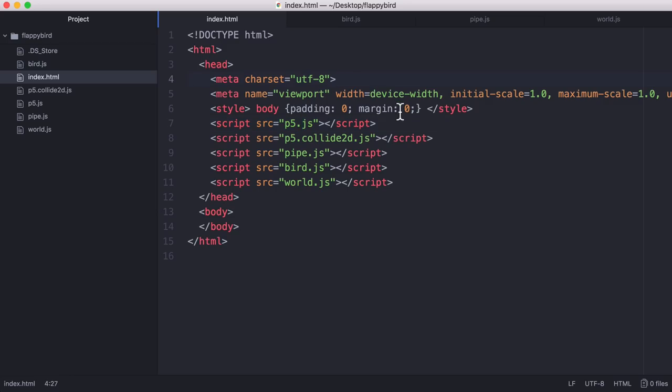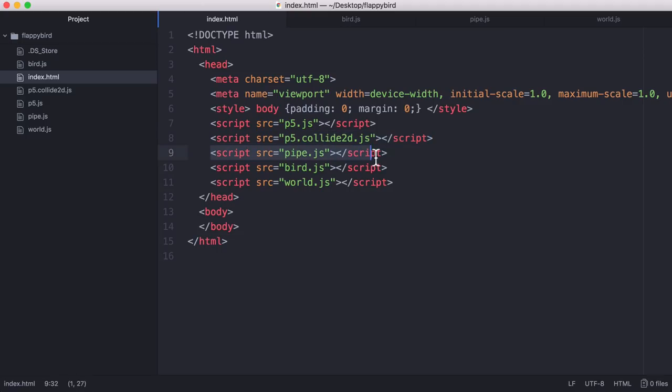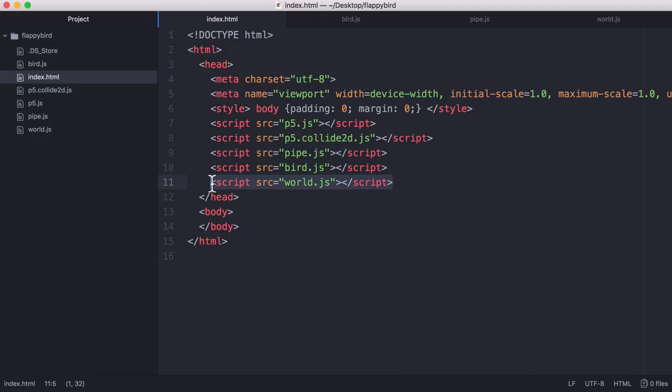So let's learn how to create that. All of the work we're going to do is going to be done in JavaScript. So the index page we just have to include the p5.js JavaScript library. We have to include the p5.collide2d add-on which makes collision detection easier, and then we have a file called pipe, another file called bird, and another file called world.